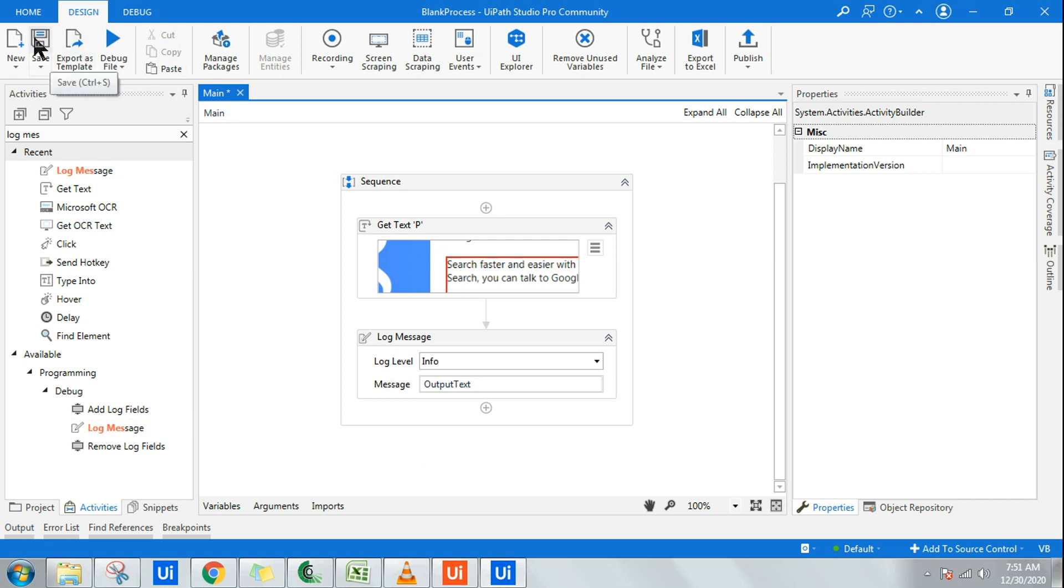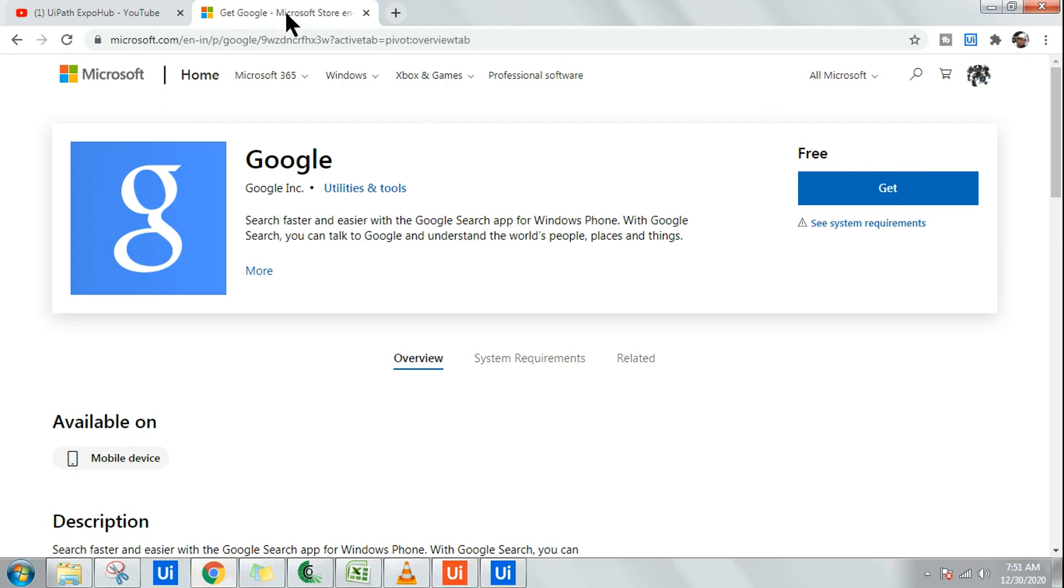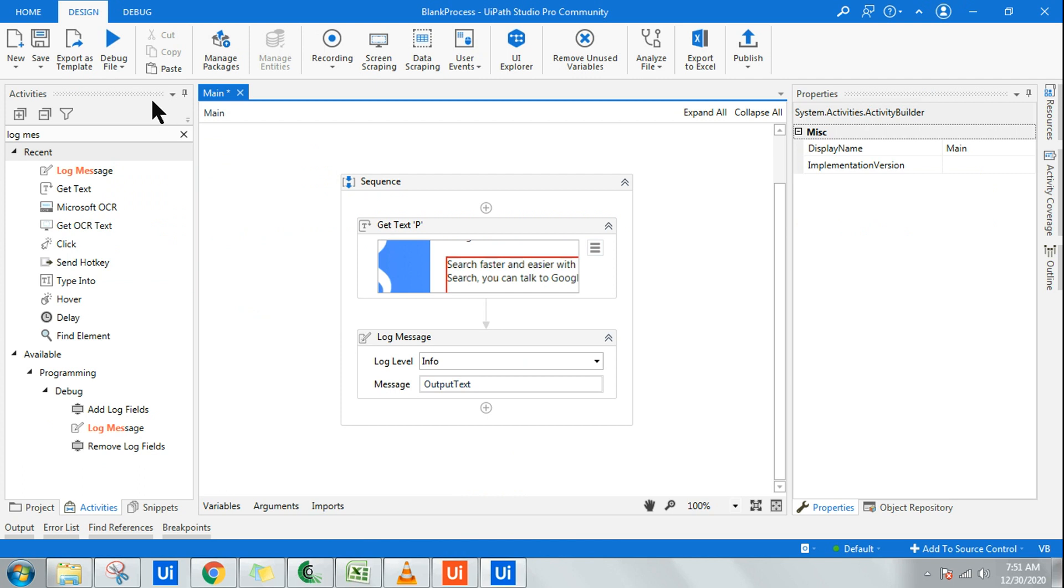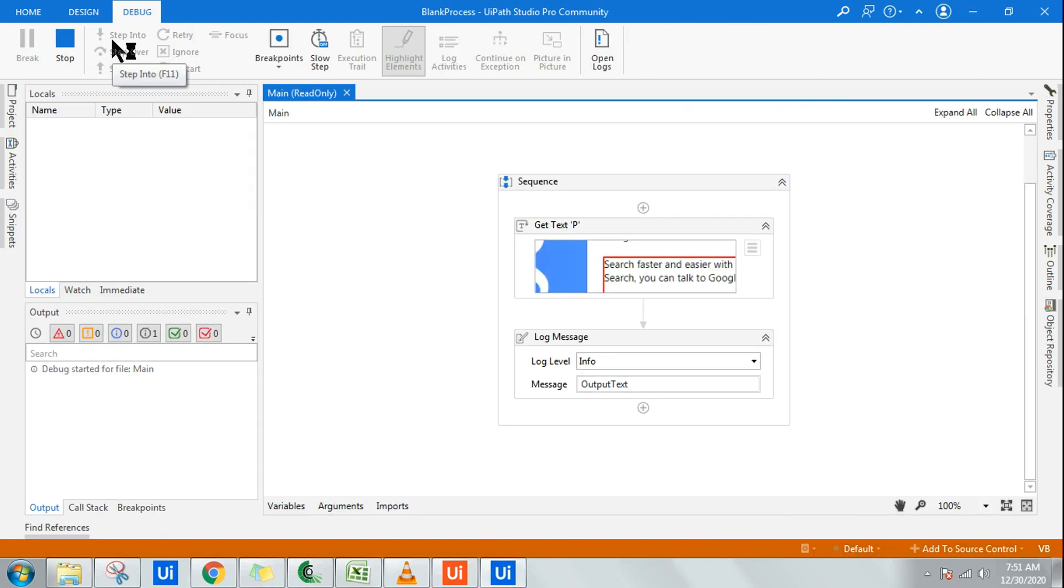Once this is done, it is going to extract the text and write it in the output. Let's quickly run it and see how it works. I'm going to keep this Microsoft page in the background and I'm going to come back to UiPath Studio and simply run it and wait for it to complete.